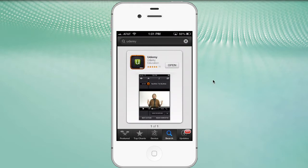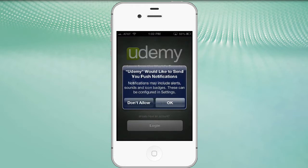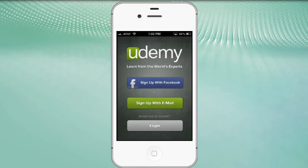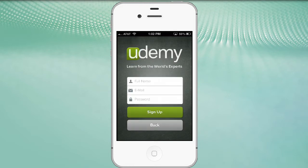It has installed, so let's click the open button. The Udemy app has officially launched. You can choose whether or not to receive push notifications - I'm going to click 'Don't Allow.' Now you can sign up with Facebook, or if you don't have a Facebook account or don't wish to use that, you can sign up with your email. All it requires is your name, an email address, and a password.